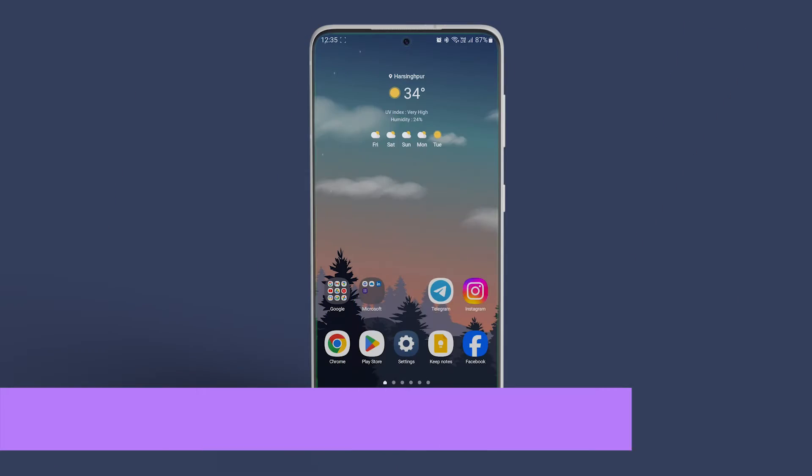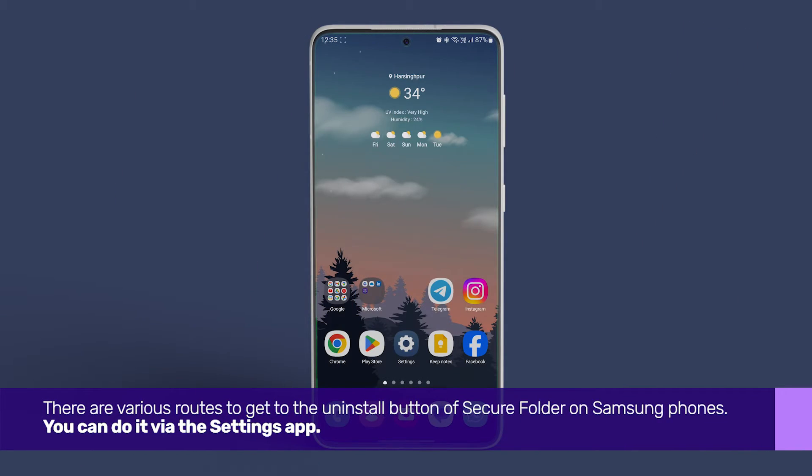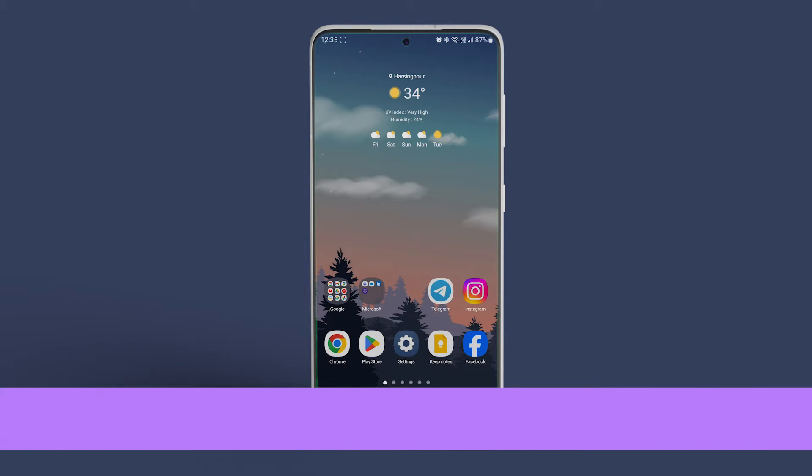There are various routes to get to the Uninstall button of Secure Folder on Samsung phones.